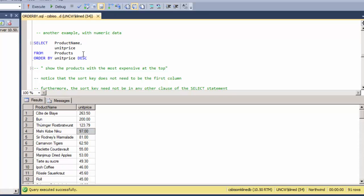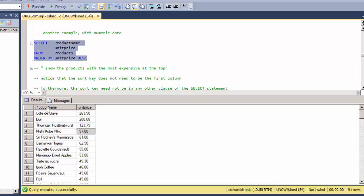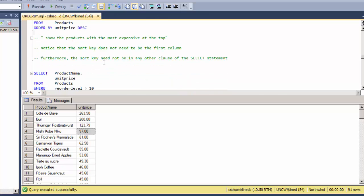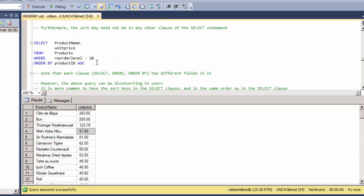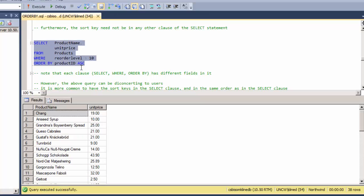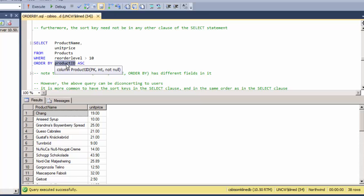Notice from this statement that the unit price is the second column, so there's no need for the sort key to be the first column in the SELECT clause. As a matter of fact, the ORDER BY can be completely independent of the other clauses in the statement. So here we have an example where product name and unit price are in the SELECT statement, a different field—reorder level—is the basis of the WHERE clause, and the sorting is based on the product ID which doesn't appear in the SELECT or the WHERE. So these are independent clauses that can use different fields.